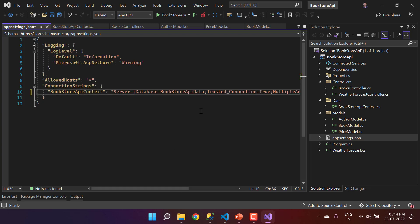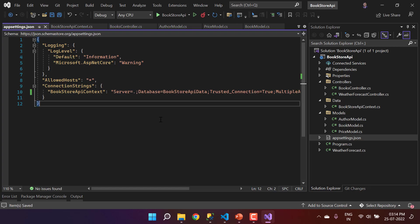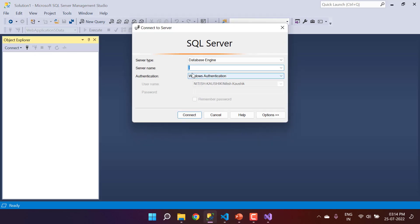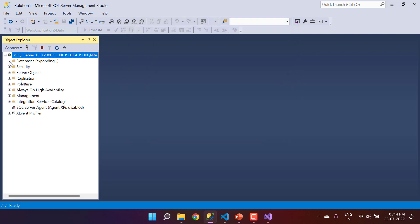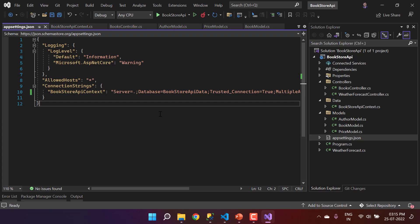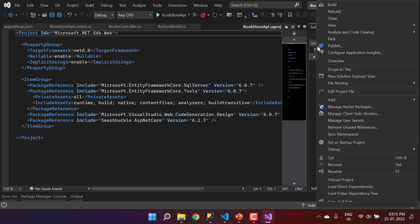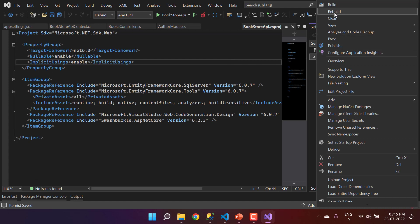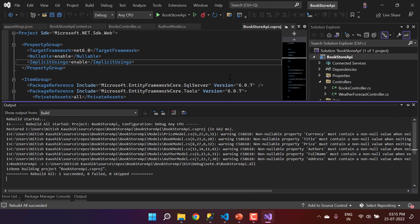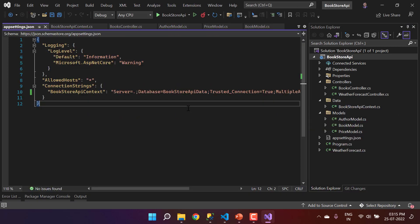Let's update the database name in the connection string to 'BookstoreApiData' and switch from LocalDB to the local SQL Server instance by using a dot as the server name. Open SQL Server Management Studio, connect to localhost using a dot and Windows Authentication, and verify that no database named 'BookstoreApiData' exists yet. Save all changes and rebuild the application to verify everything is in place.